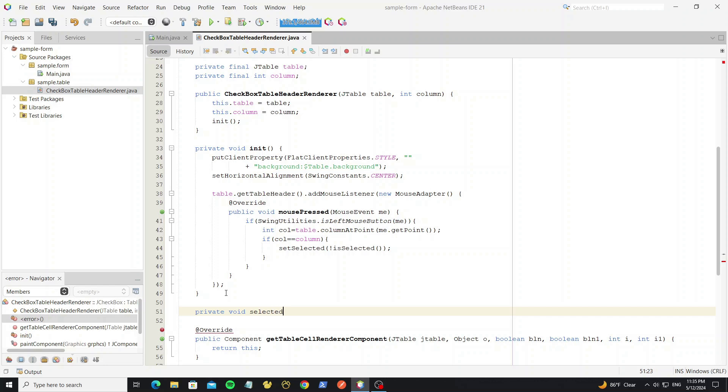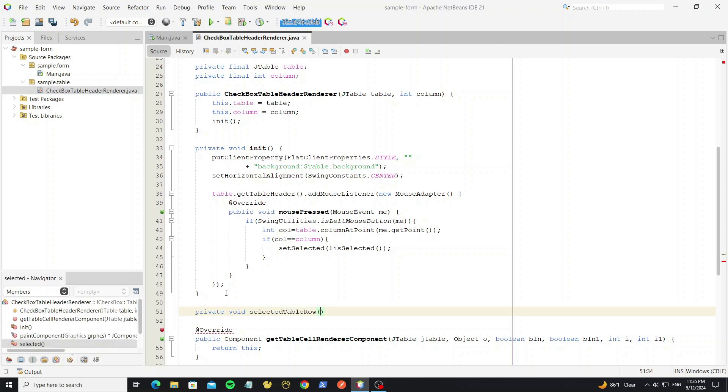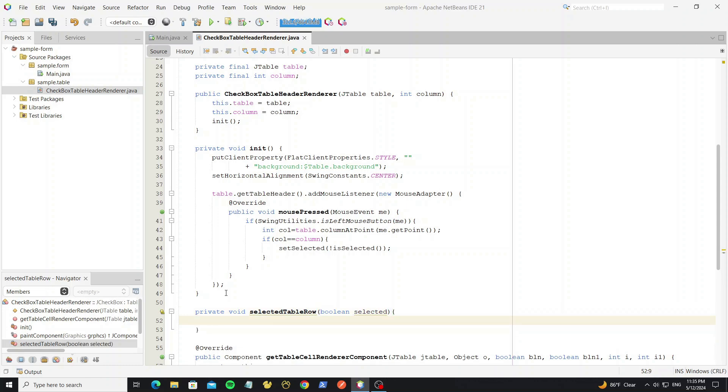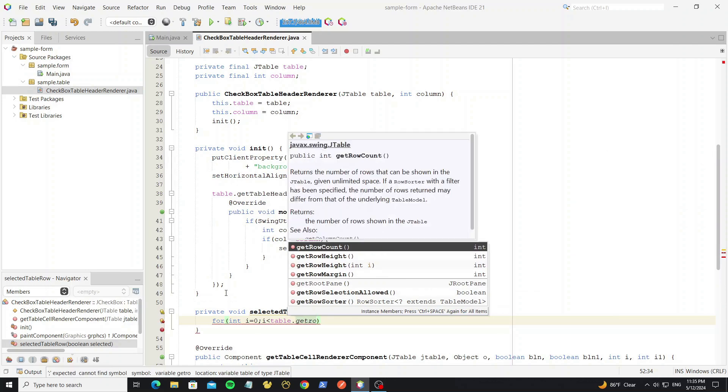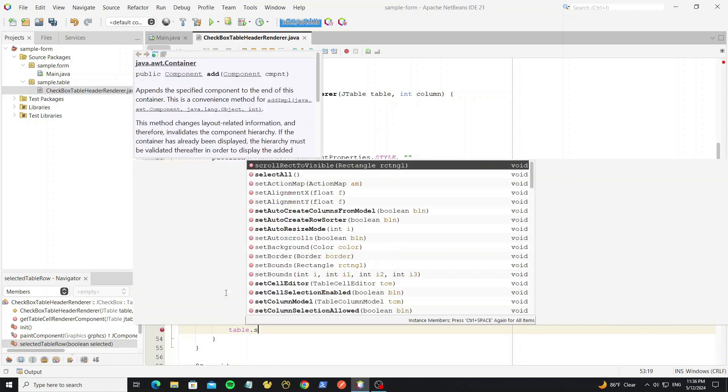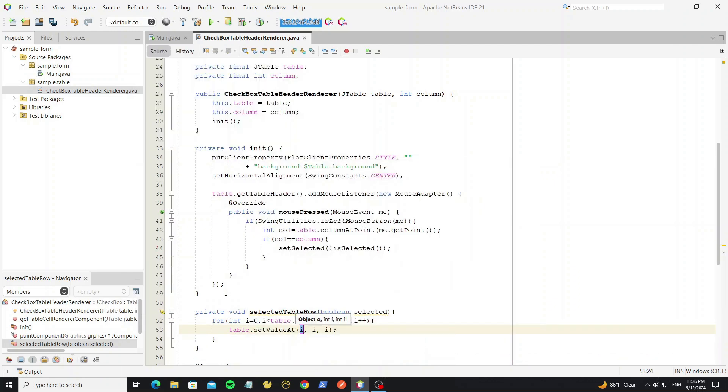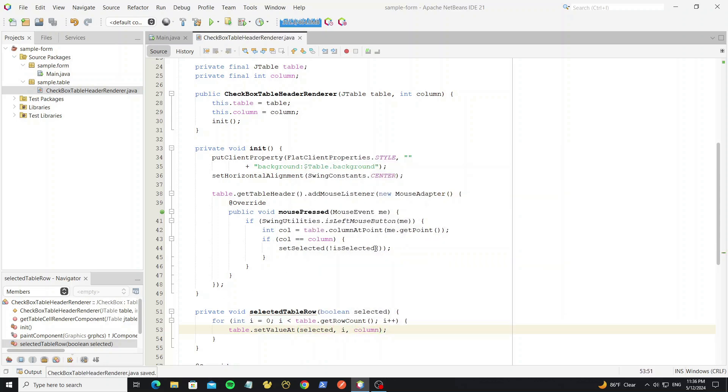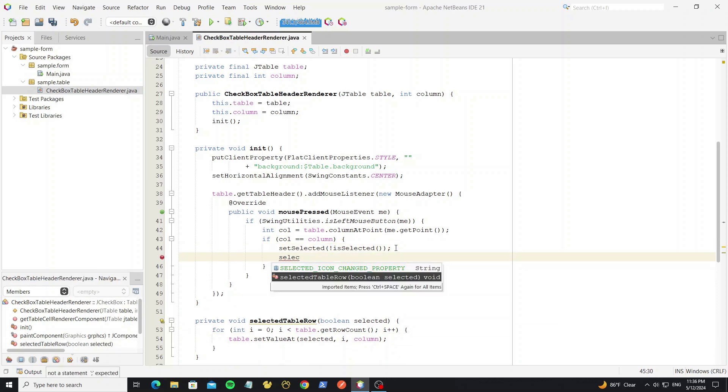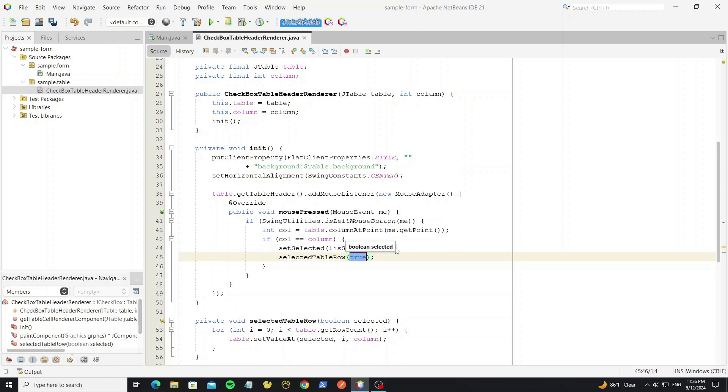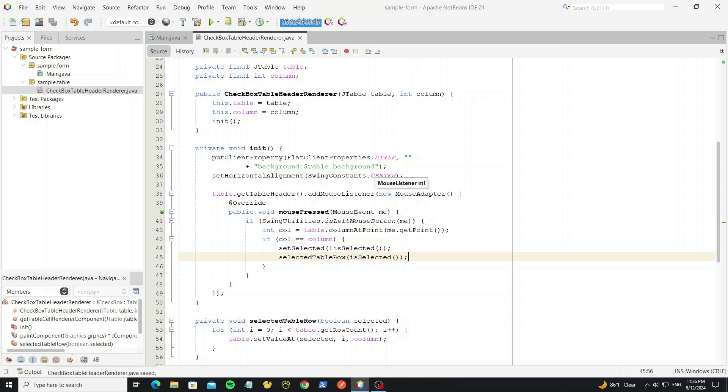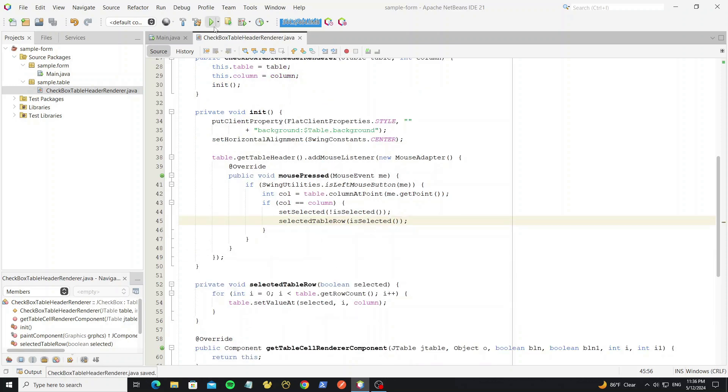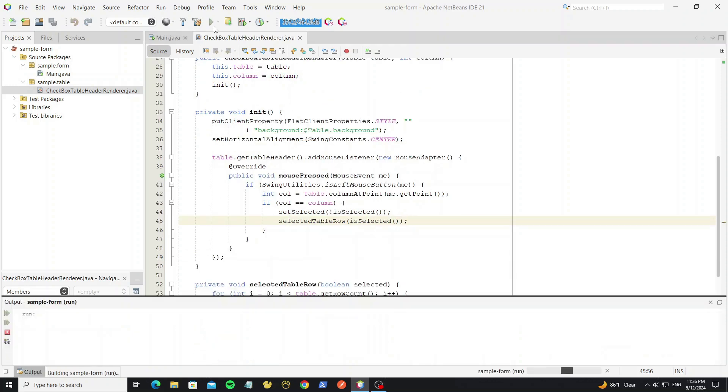Create new method as selected table row. Then loop to all row of table. Set the selected value to the table. And then call this method in mouse pressed event. Here now we get the selected and unselected row.